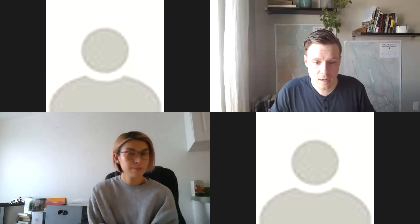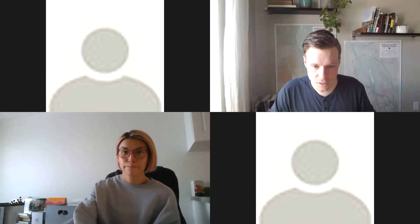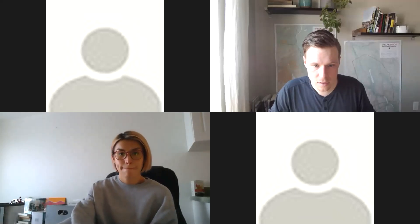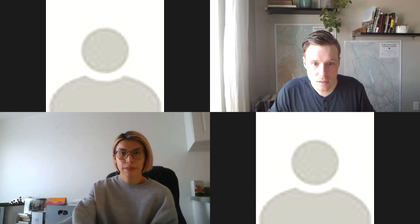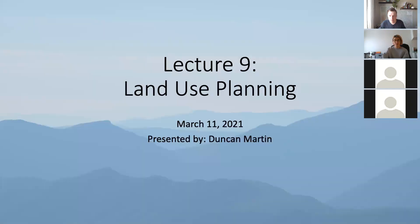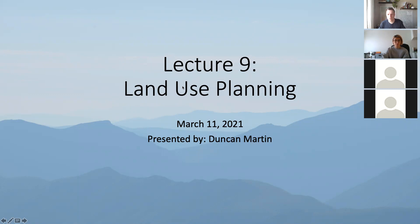I'm going to start recording here and share my screen. This week we're going to talk about my wheelhouse, which is land use planning.